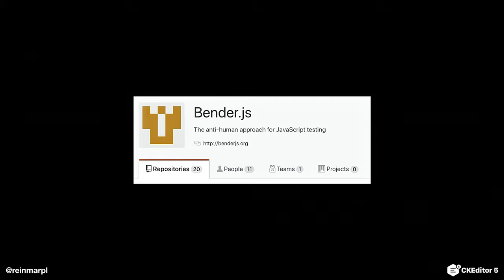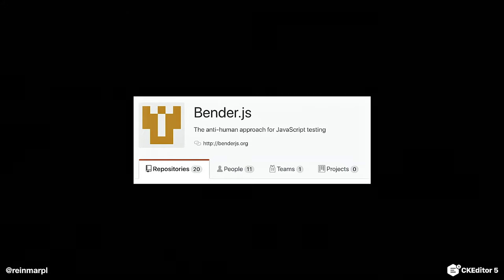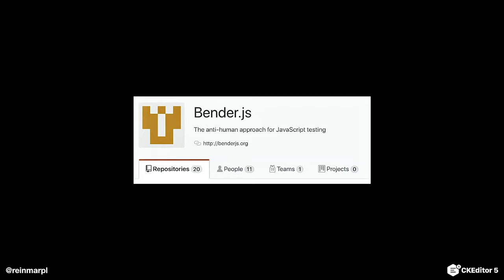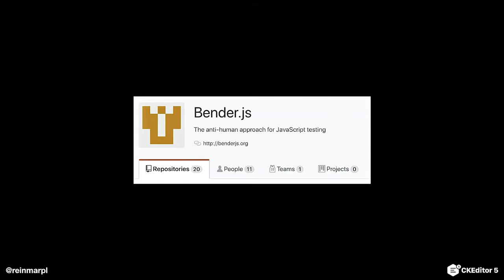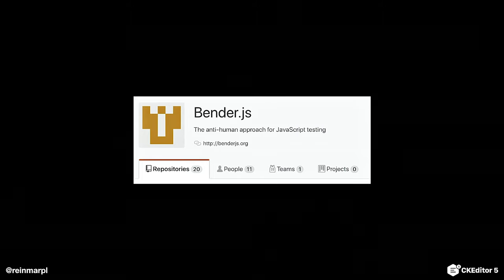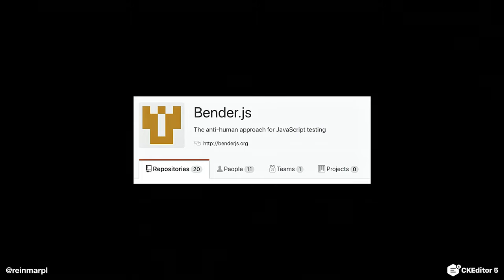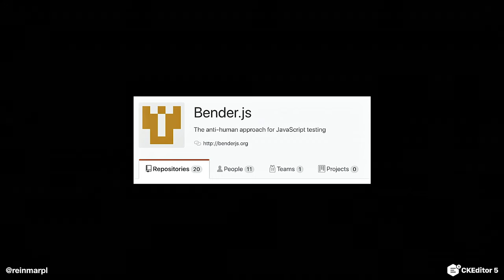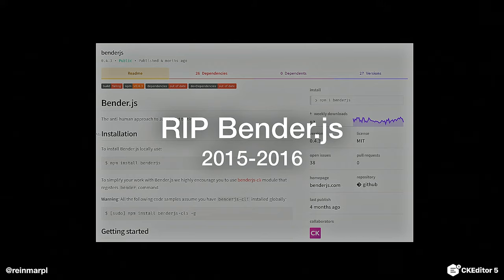It will be extensible, it will be powerful, and so on. So we called it Bender.js, and about one year later we had it ready. We ported CKEditor 4 tests to Bender, and we were really happy — it really worked well and our lives got so much better. But then, yeah, the project died. The project died one year after we started it.